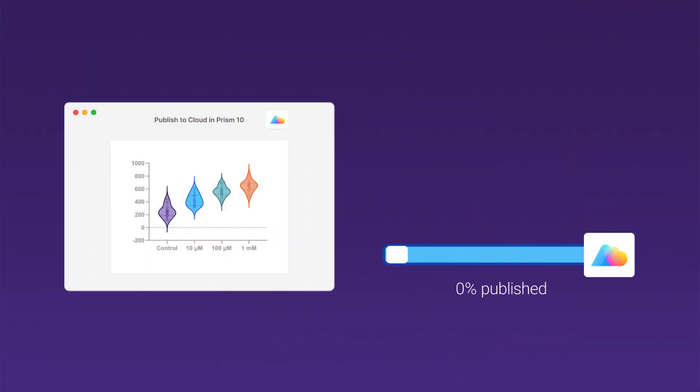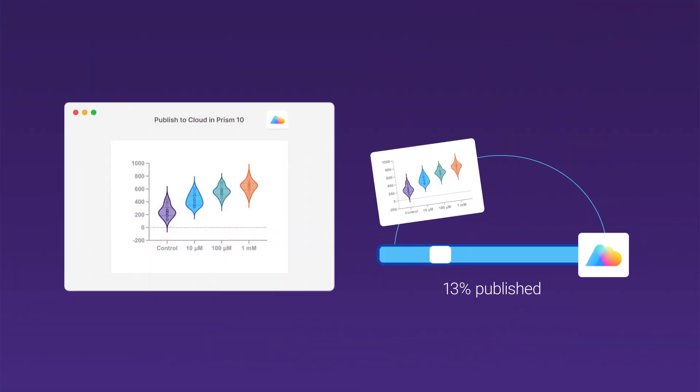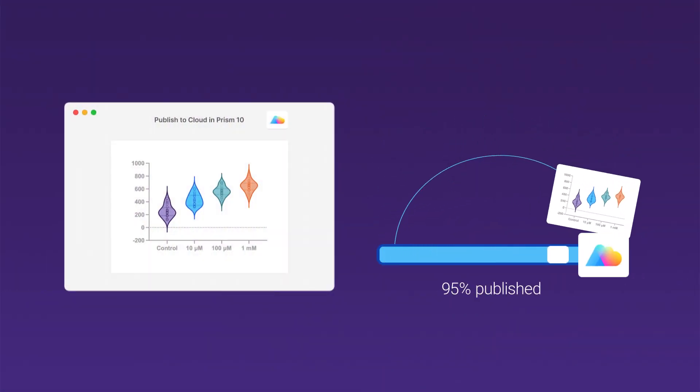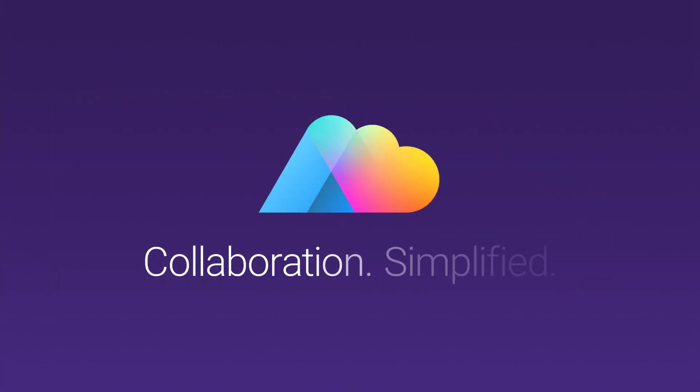Prism Cloud simplifies collaboration, allowing you to seamlessly share your work without doing more work. Prism Cloud is collaboration simplified.